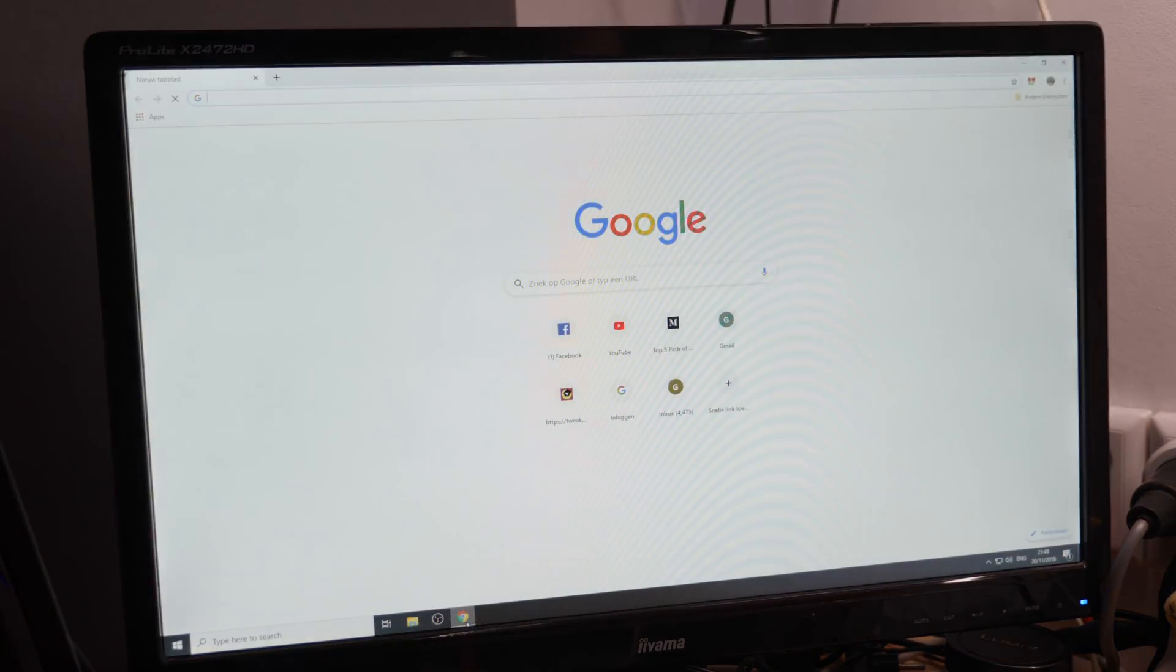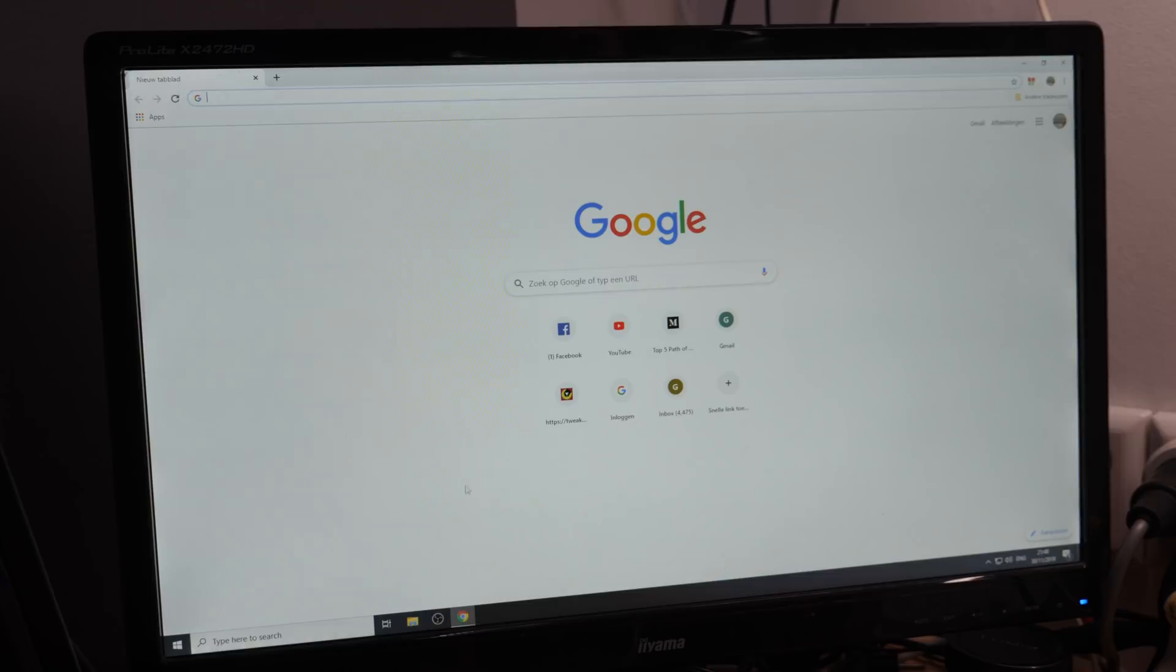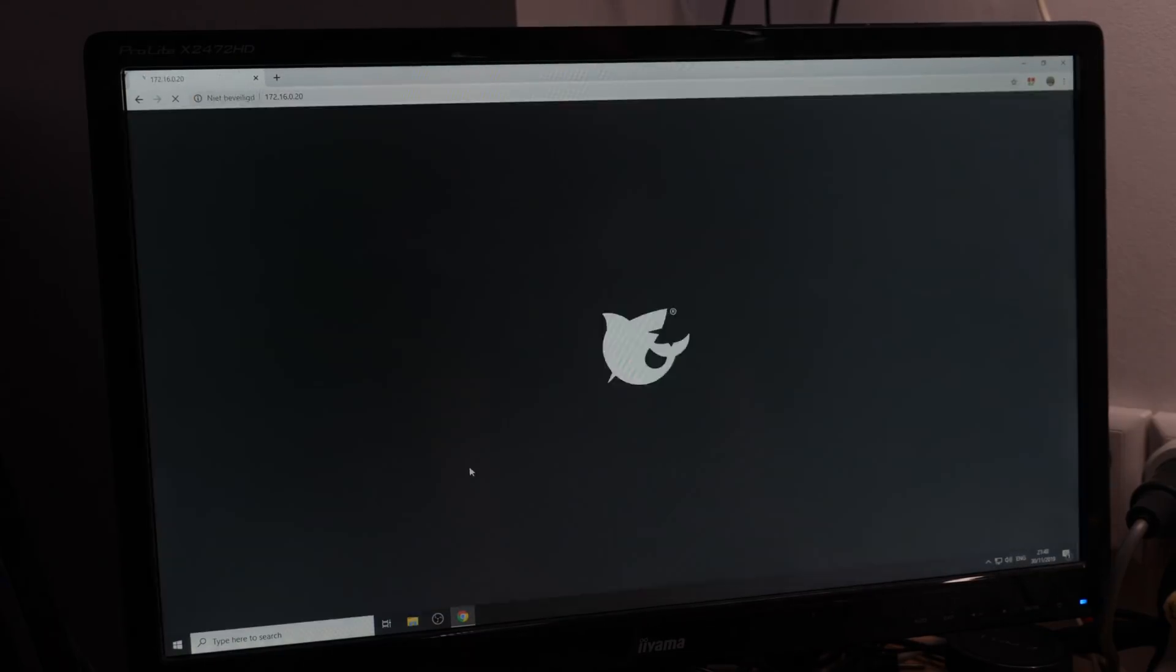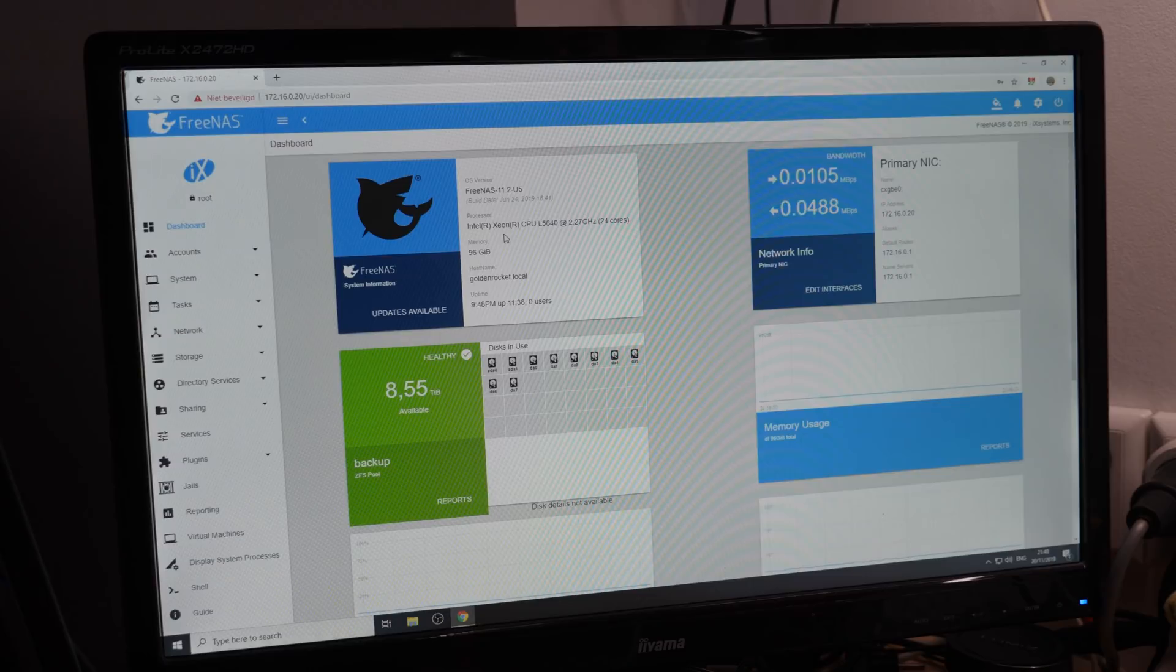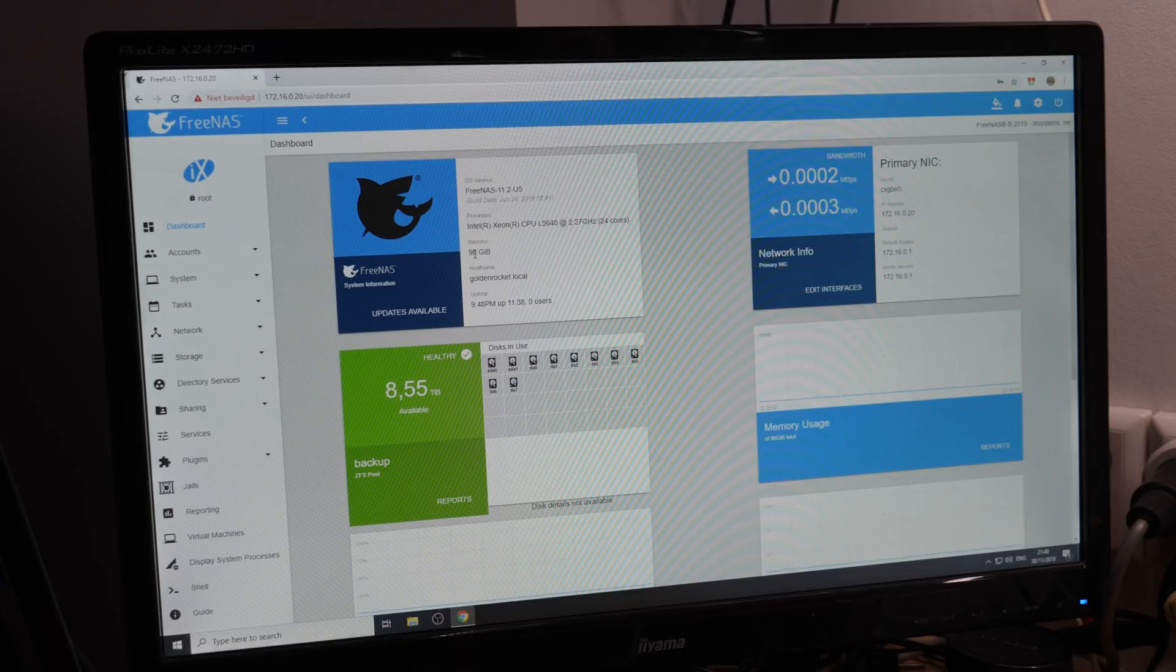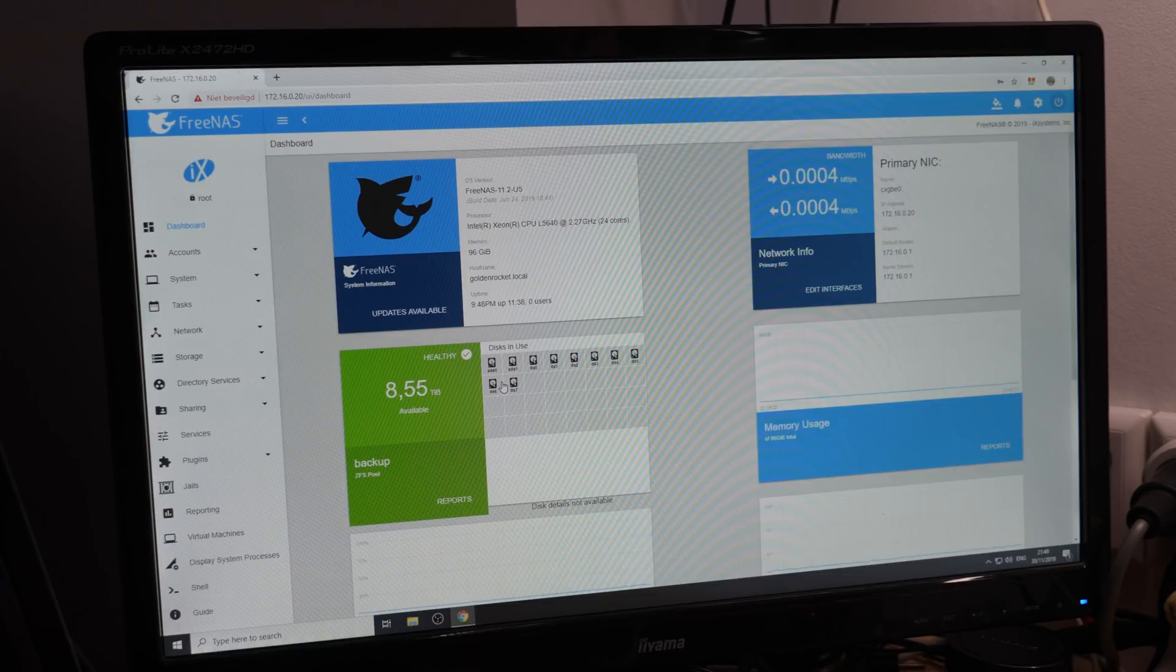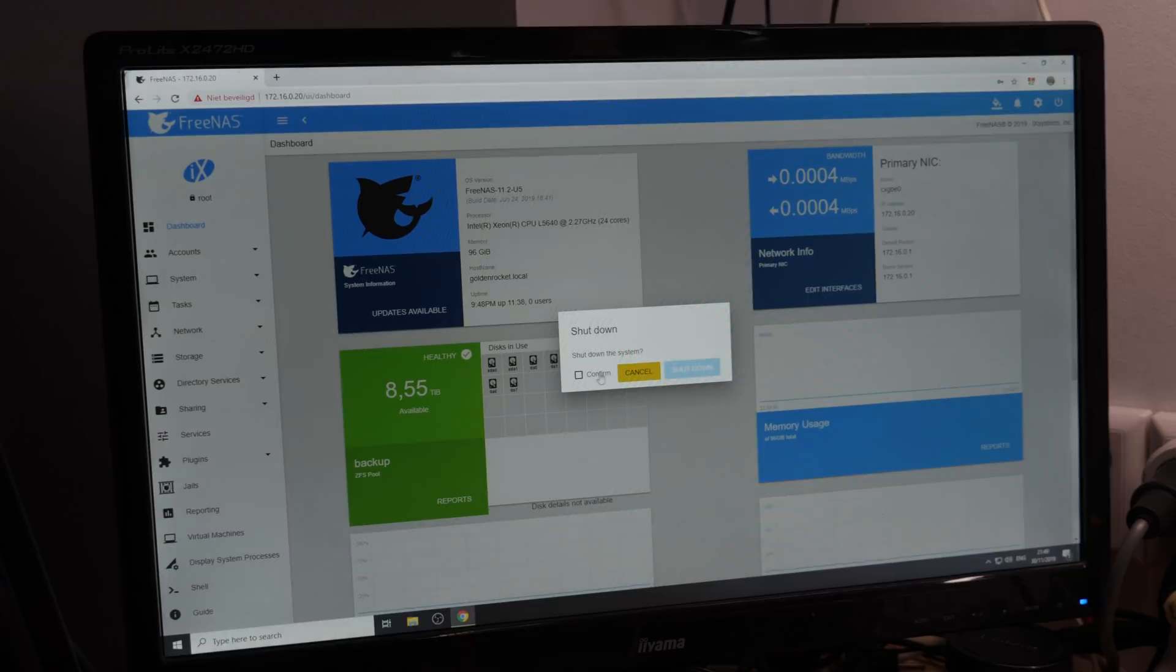So let's first turn off the FreeNAS backup fileserver. The Supermicro backup fileserver runs Xeon L5640s, 6 cores running at 2.27 GHz each, and it has 96GB DDR3. Here you see the backup pool with 3TB SATA hard drives - 1 Hitachi, 5 CKs and 4 Western Digitals. So shut down.